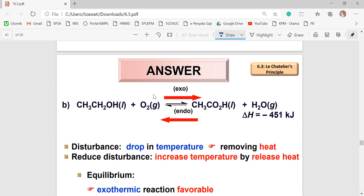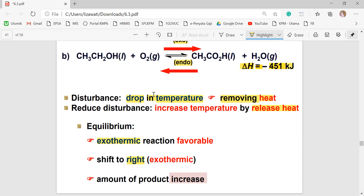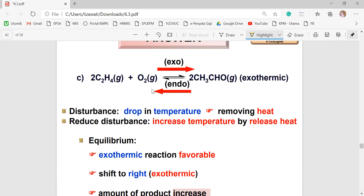For part (b), the ΔH value is negative, meaning the forward reaction is exothermic. A decrease in temperature means heat is removed, so the system tries to release heat, favoring the exothermic reaction. This shifts the equilibrium to the right, so the product will increase.